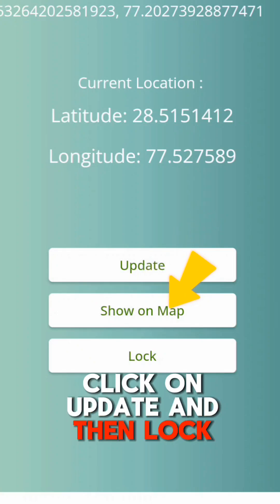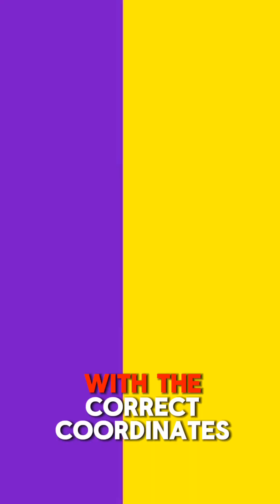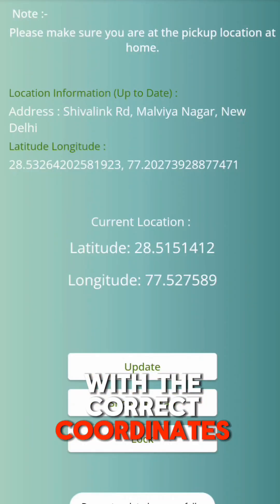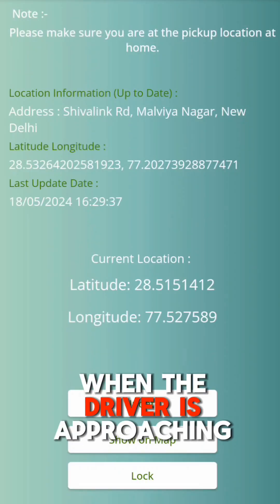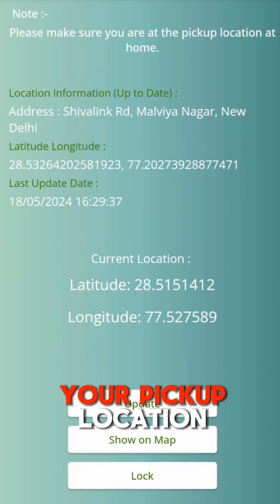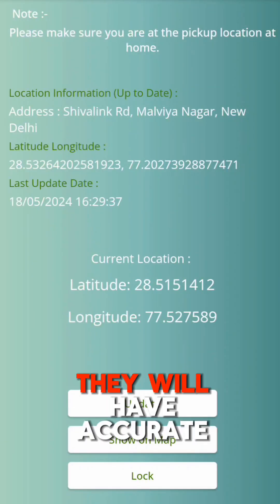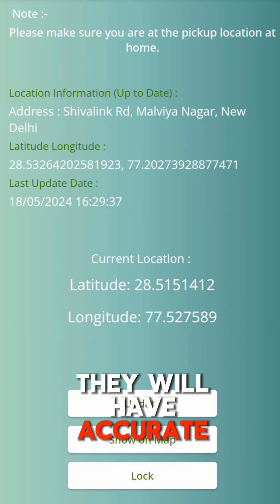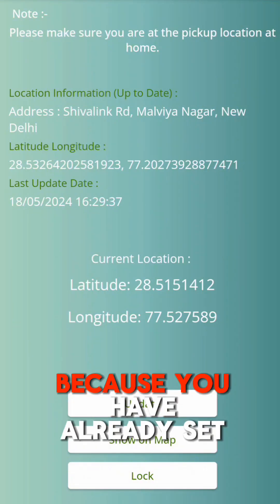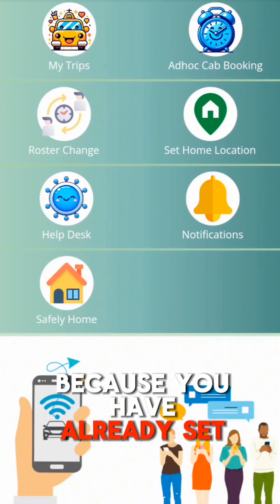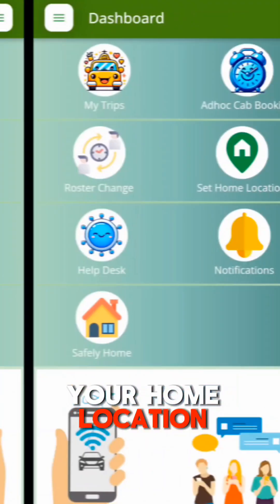To save, click on Update and then Lock the Location. With the correct coordinates set, when the driver is approaching your pickup location, they will have accurate navigation because you have already set your home location.